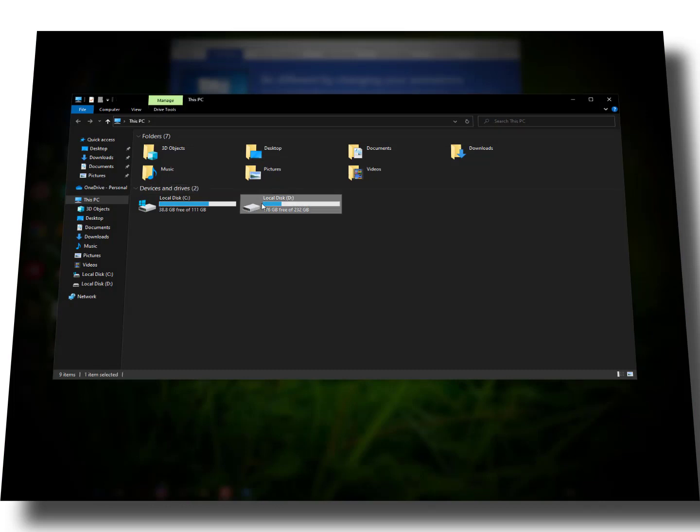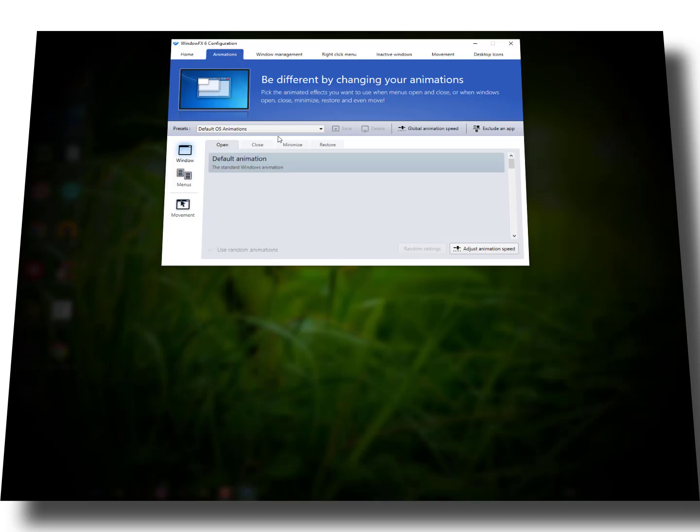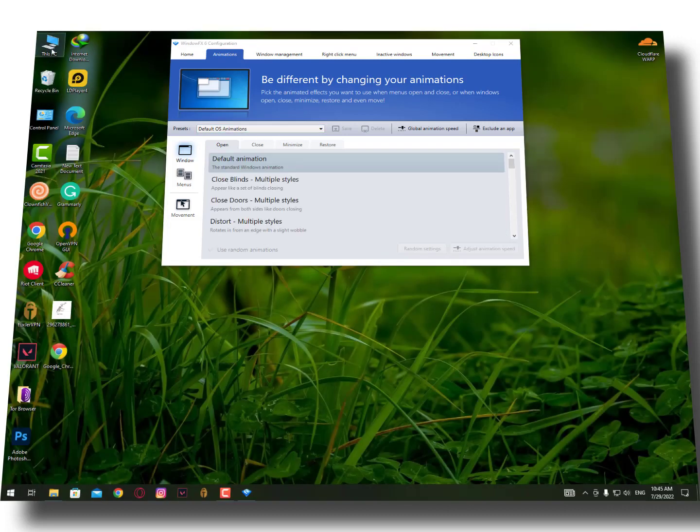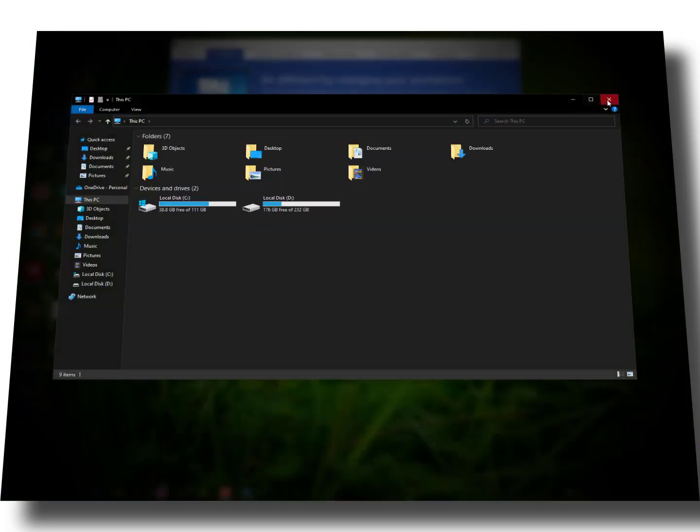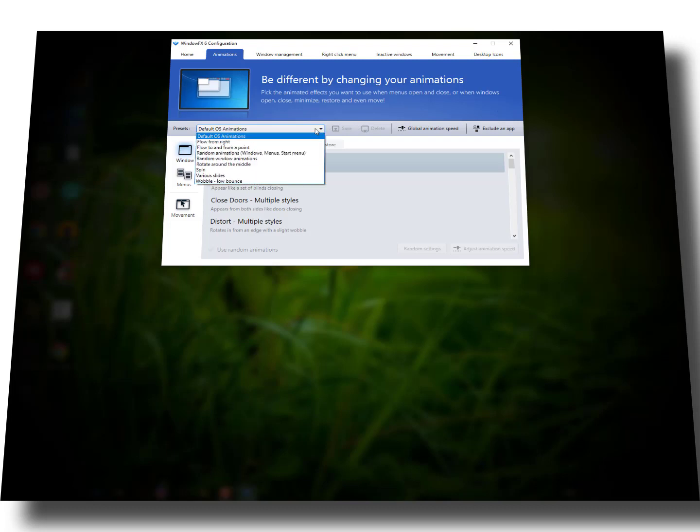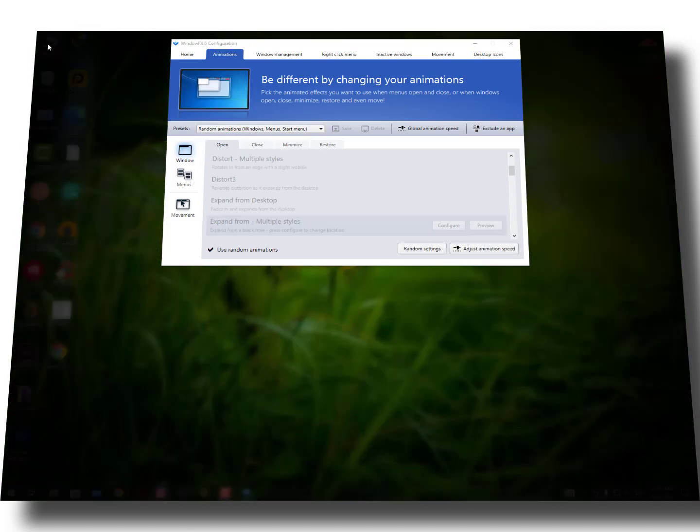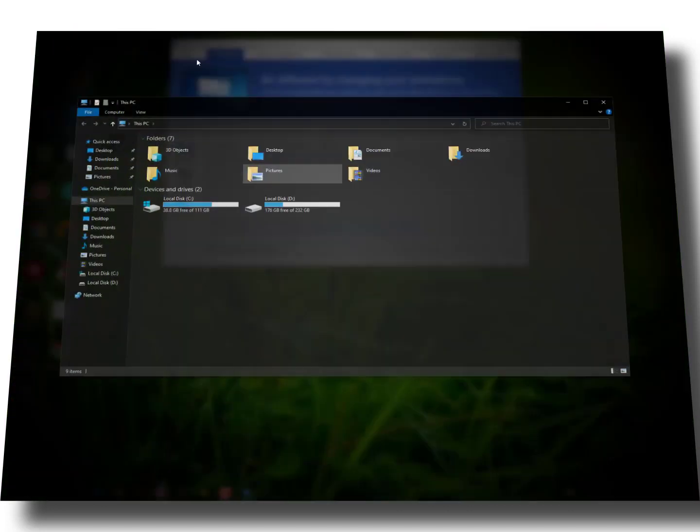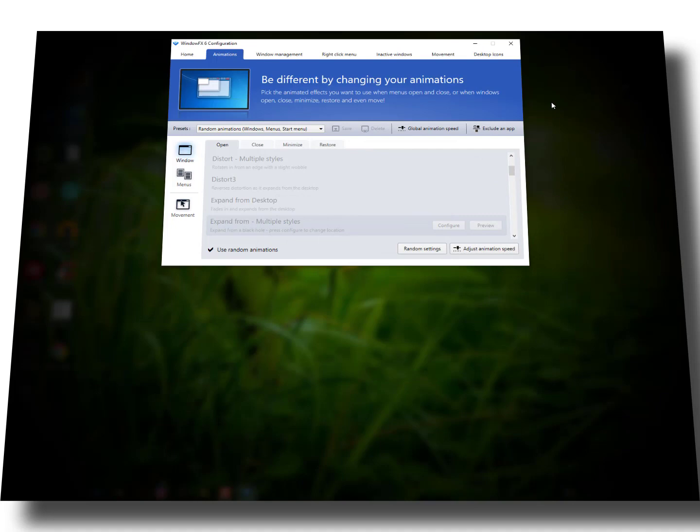When I close it like this, you can also make it the default OS. This is the default of your Windows 10. Now let's try some other settings like this.